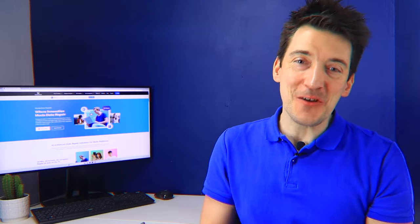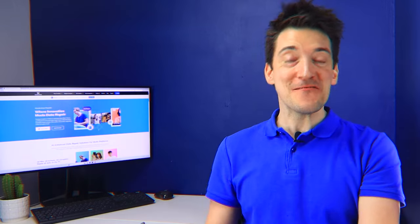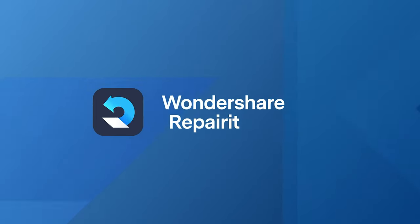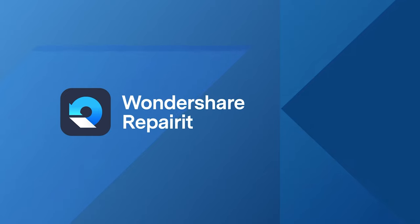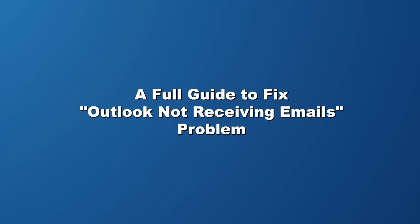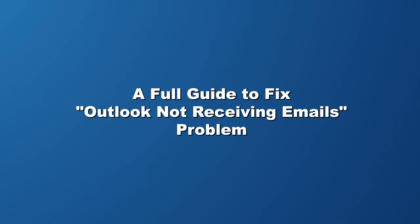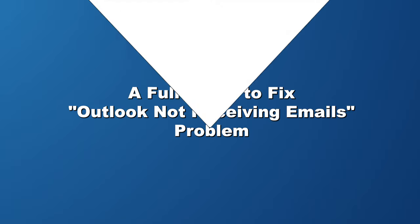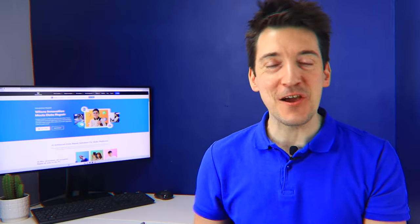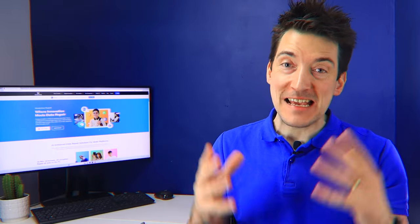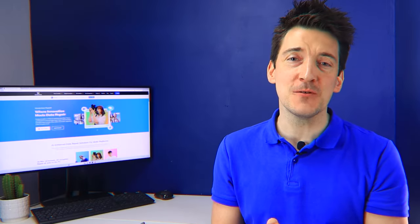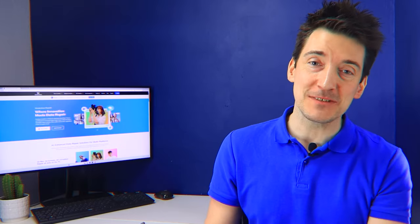Hello and welcome to another Wondershare Repairit video. In today's video, I'll be teaching you how to fix a common but frustrating issue that many Outlook users encounter.